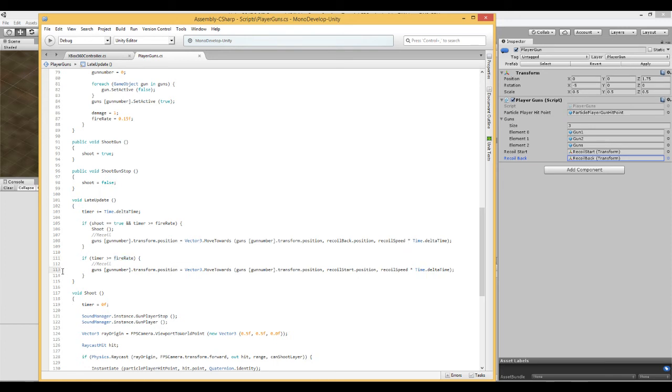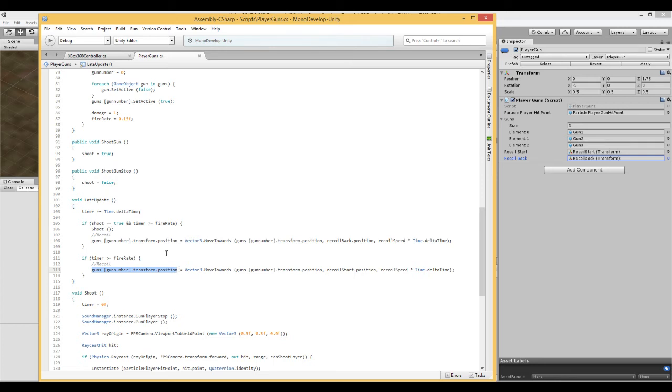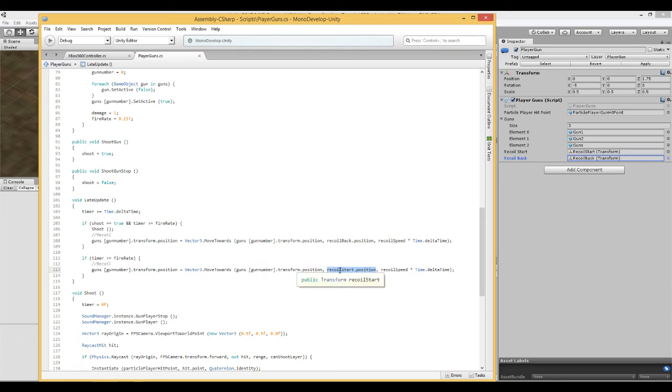So if the timer is greater than the fire rate, then move this gun that we've just moved back, move it from where it is now, which is the back position, to its new position, which is the start position, the forward position, at this speed.